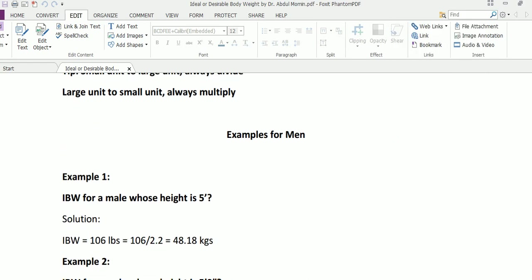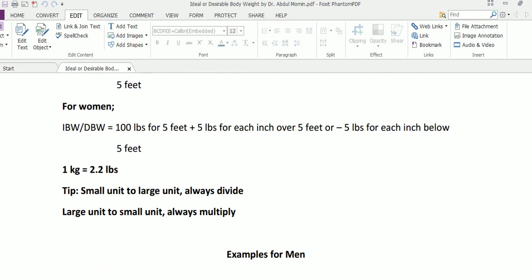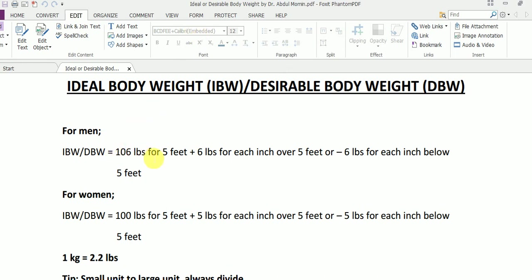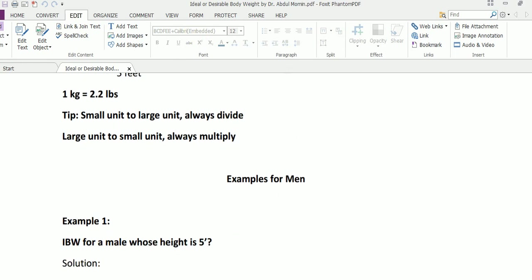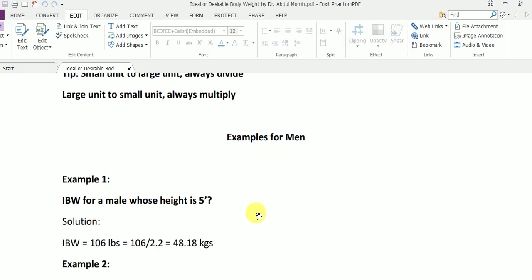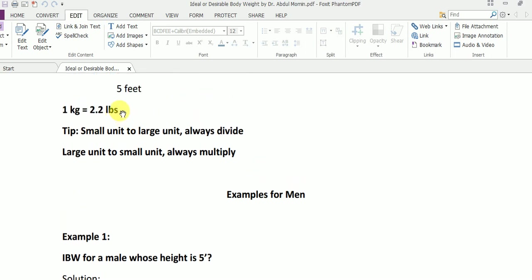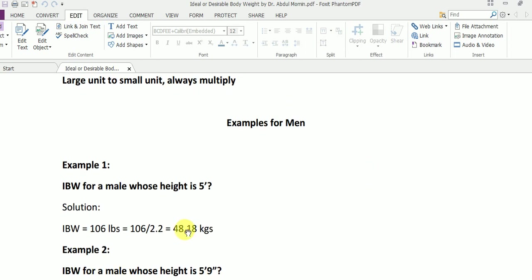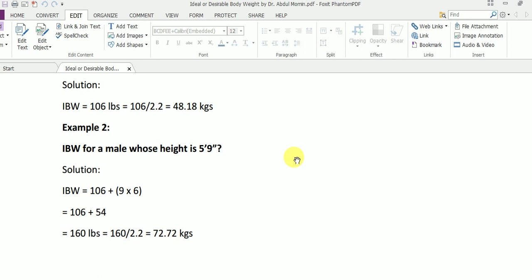Say for example we have a male whose height is five feet — this small comma-type symbol denotes a foot. We simply go back to our basic formula, which is 106 pounds for five feet. In this particular example the height of the male is exactly five feet, so 106 pounds is the ideal body weight for that particular male. We can convert pounds into kilograms by dividing by 2.2: 106 divided by 2.2 gives 48.18 kilograms.